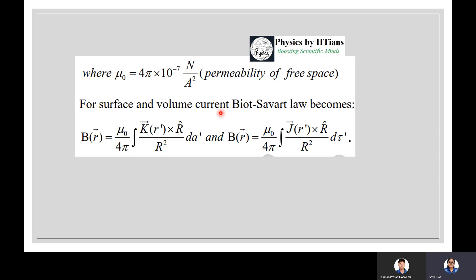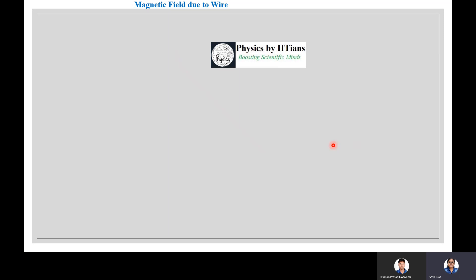For surface current, the Biot-Savart law gives B(r) = (μ₀/4π)∫(K × r̂)/r² da'. For volume current, B(r) = (μ₀/4π)∫(J × r̂)/r² dτ', where dτ' is the volume element. We can apply the Biot-Savart law to calculate the magnetic field due to various current distributions.